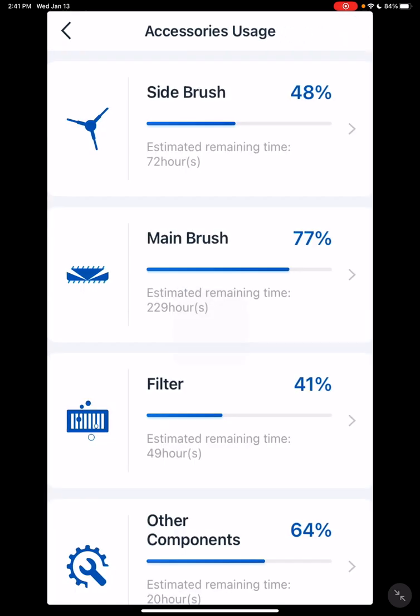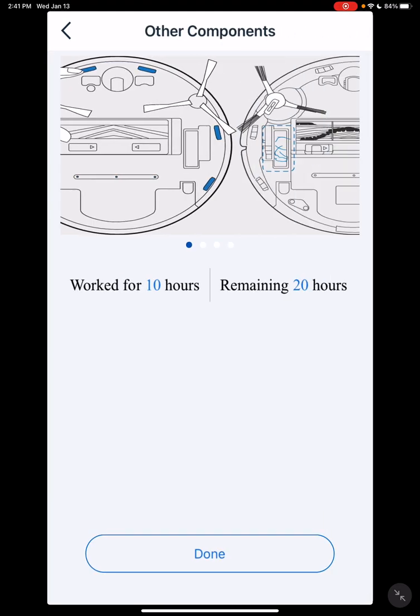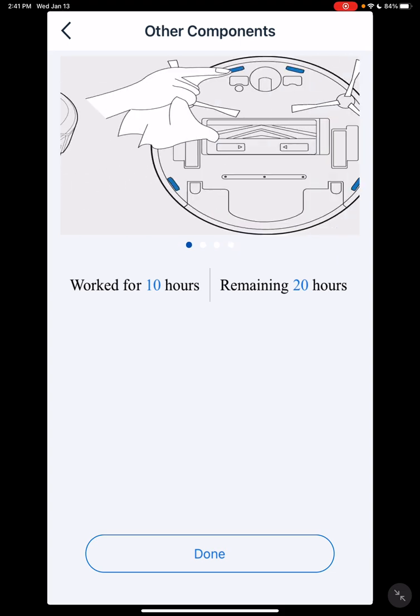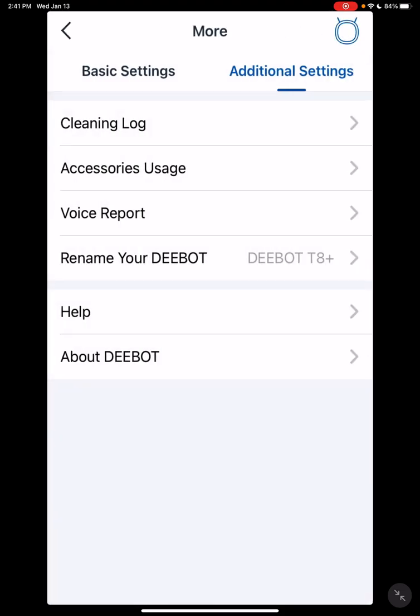Accessory usage - this kind of gives you an idea on when it's time to change your accessories. It's not a law, but just gives you an idea when they're about time to be changed. Down here you have other components - that's basically cleaning the sensors and all that. It shows you what you want to do here.